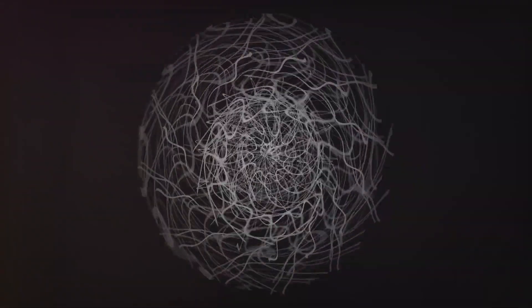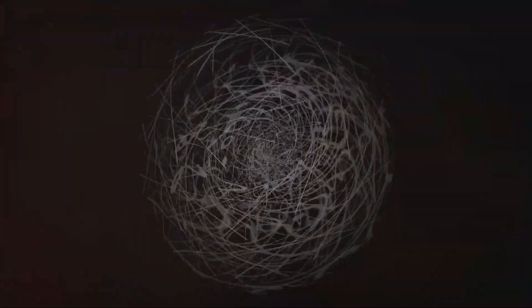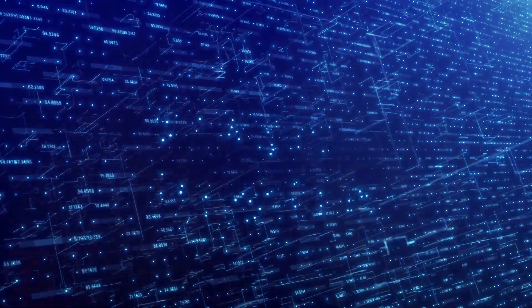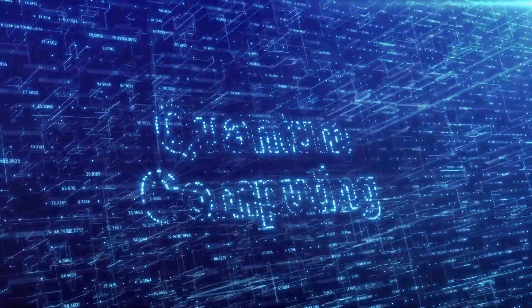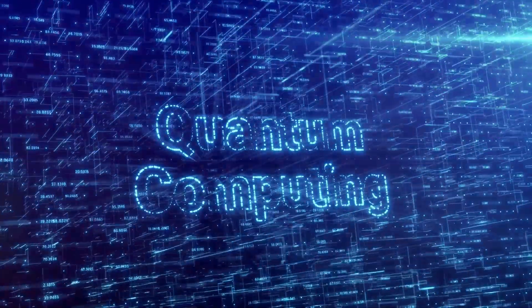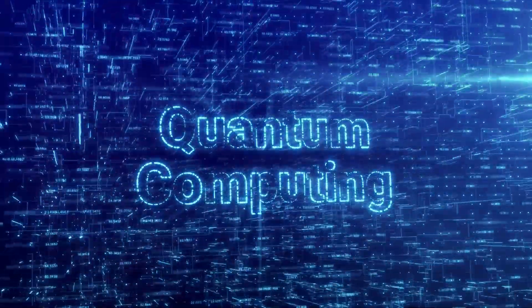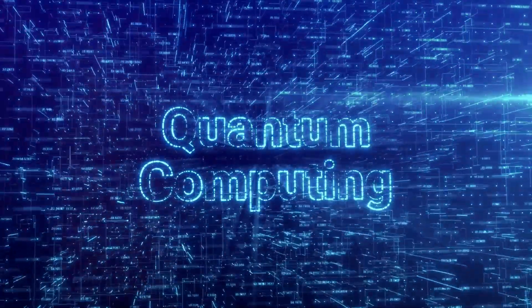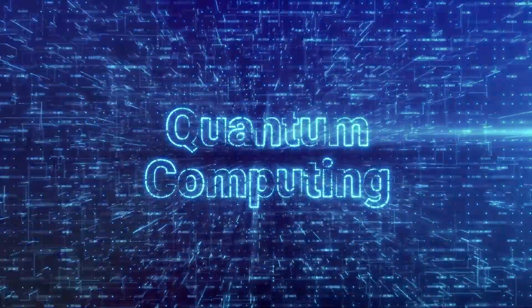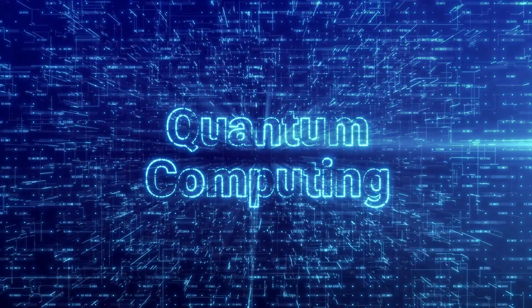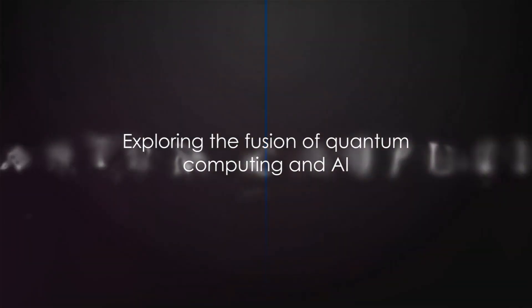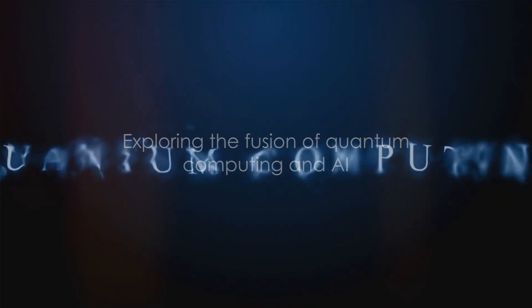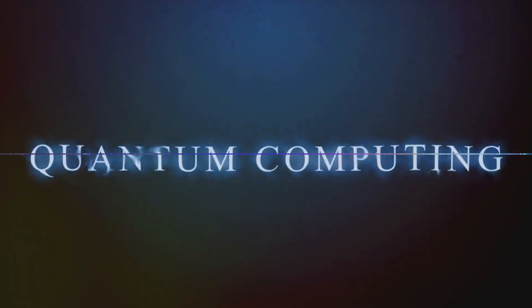These two principles, superposition and entanglement, allow quantum computers to process vast amounts of data simultaneously, offering computational power far beyond what classical computers could ever achieve. Now that we have a basic understanding of quantum computing, let's see how it intertwines with AI.